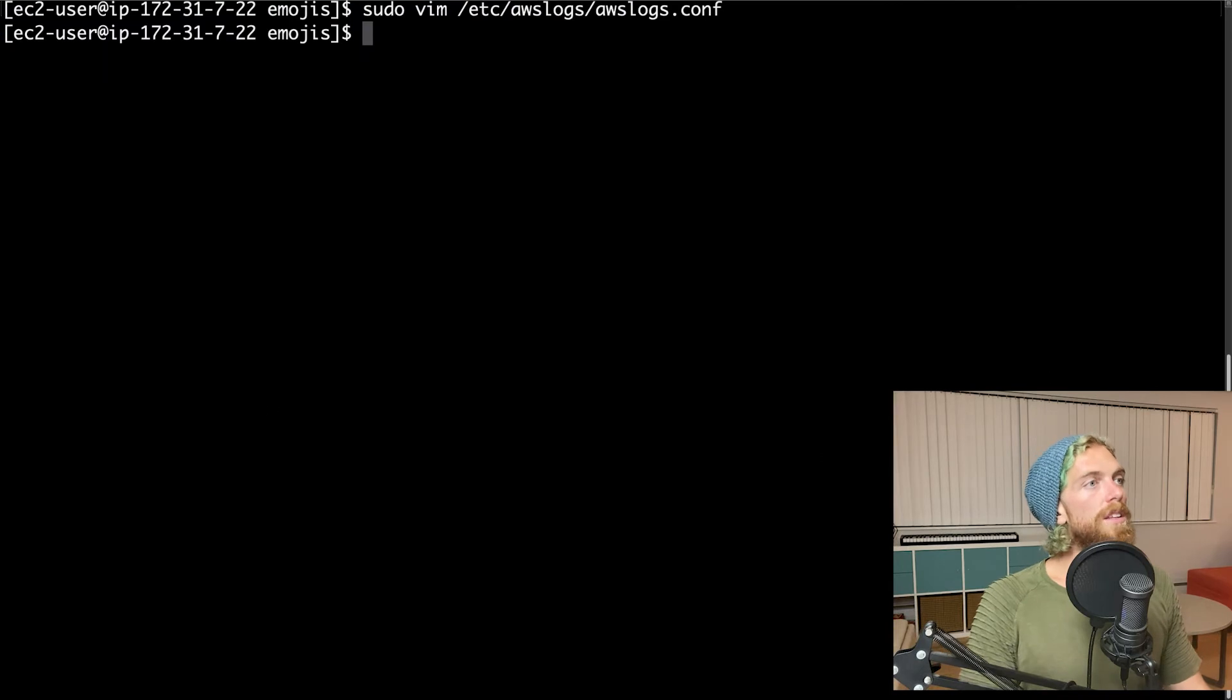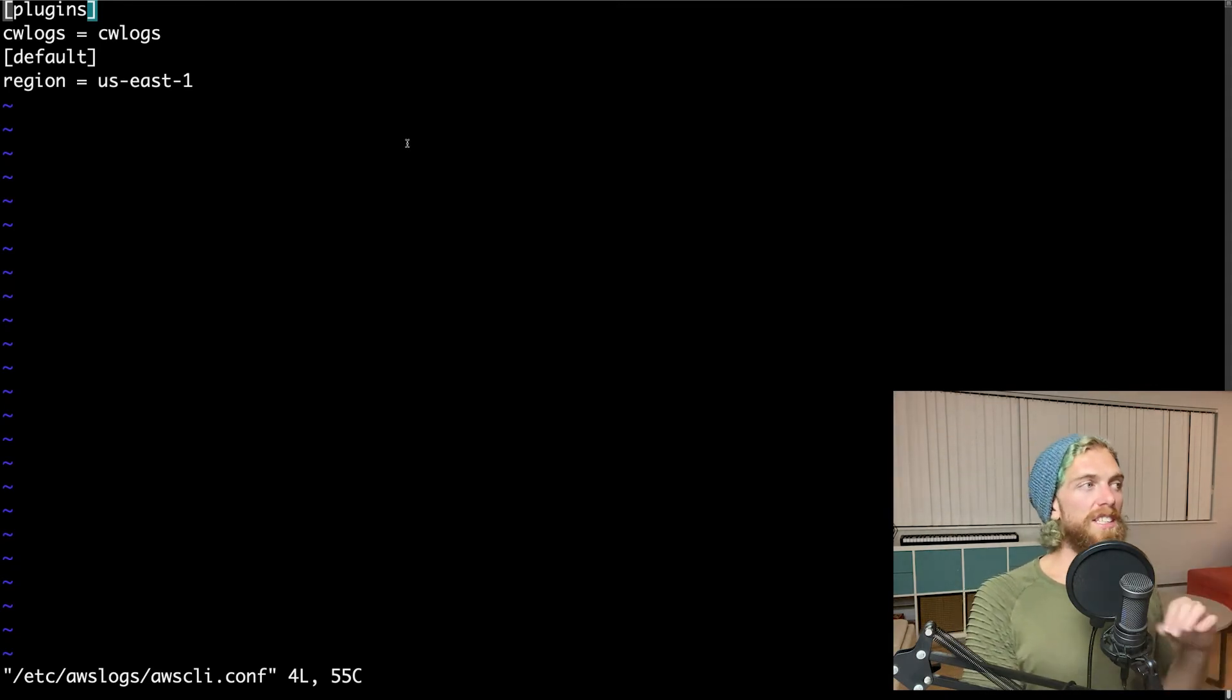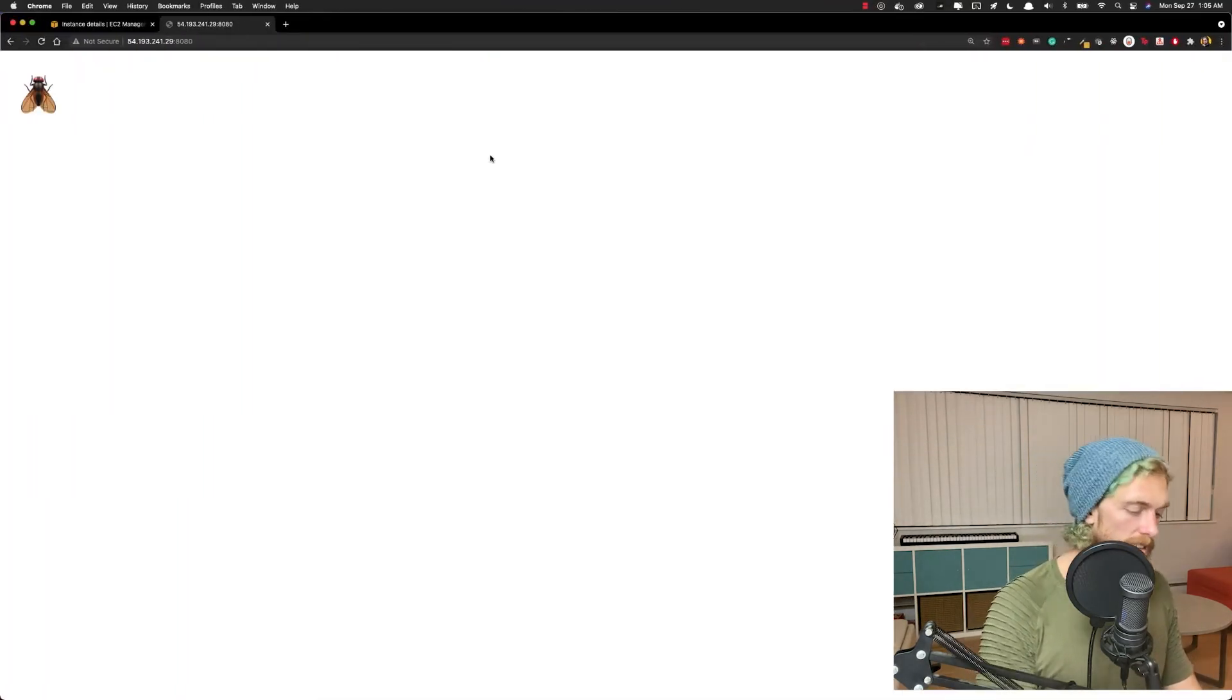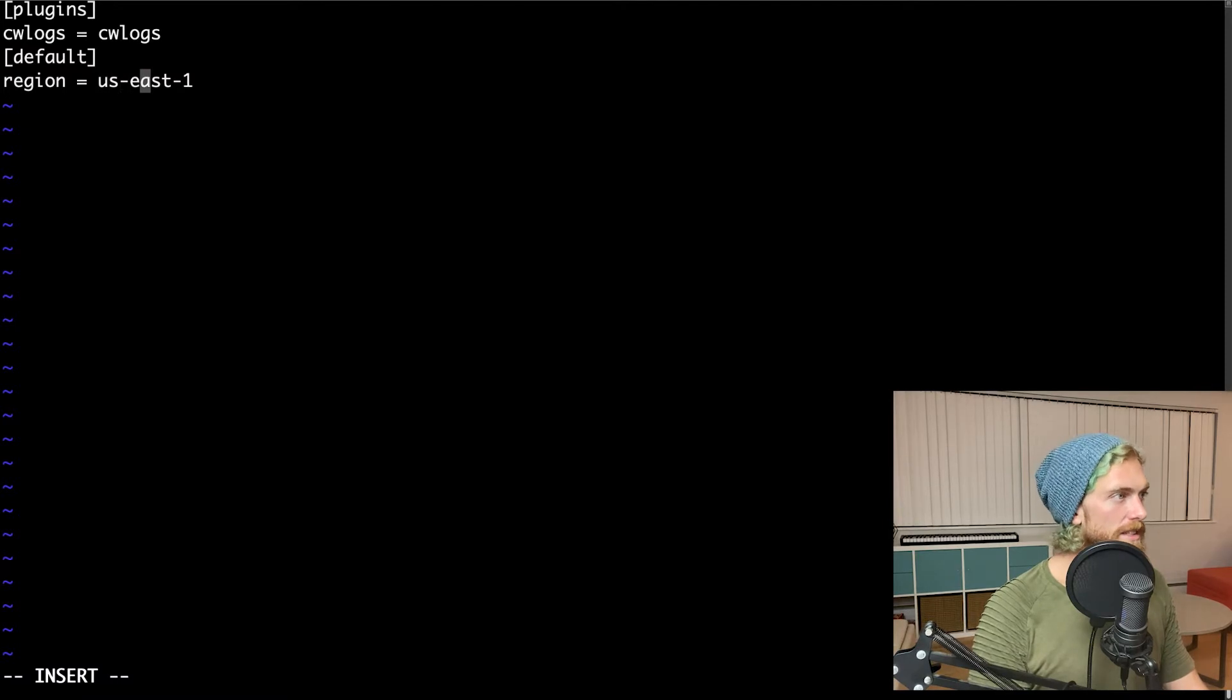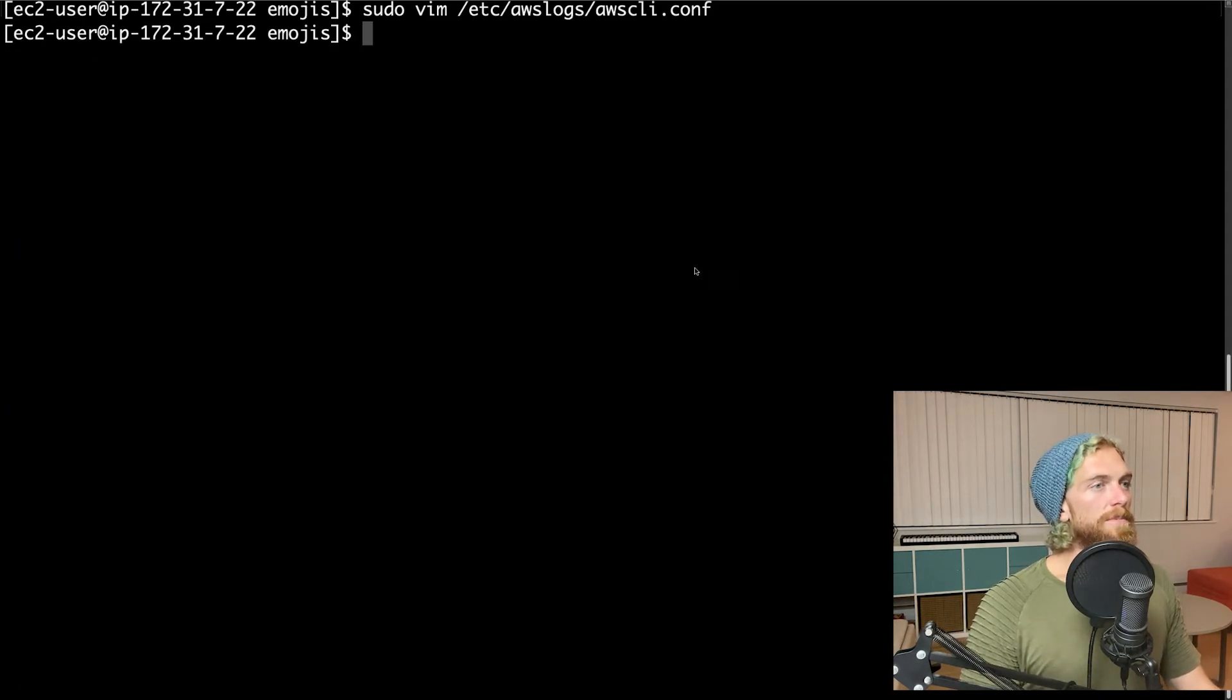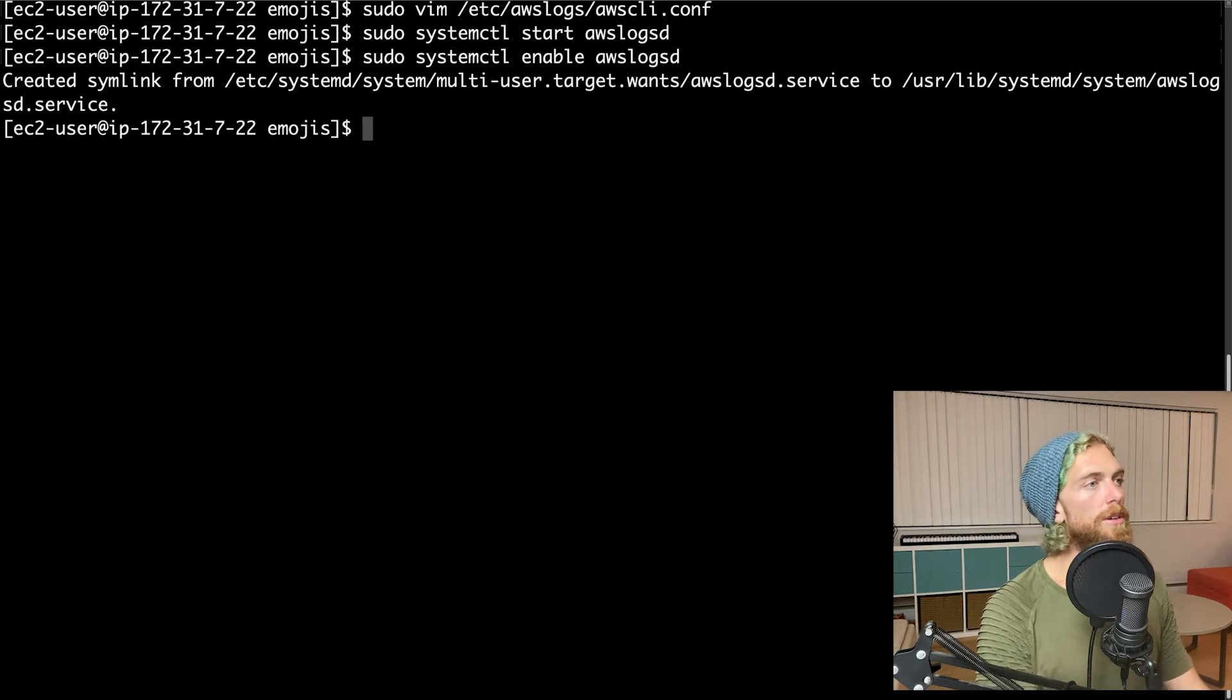There's one other file we need to modify. That's the AWS CLI configuration file. This is where the region is specified. I probably want my CloudWatch logs in the same region as my EC2 instance. By default, this file has us-east-1, which is North Virginia, but I actually set up this instance in North California, which is us-west-1. So I'm just going to change this to my current region so that if I'm looking at my EC2 instances, my logs are in the same region. Once I've modified those two files, I can start awslogs and enable them. So they restart every single time.